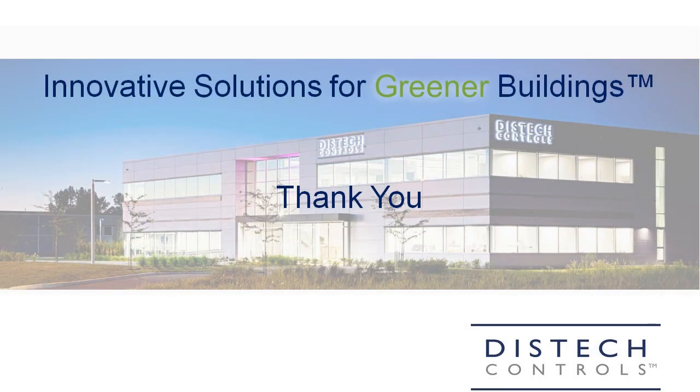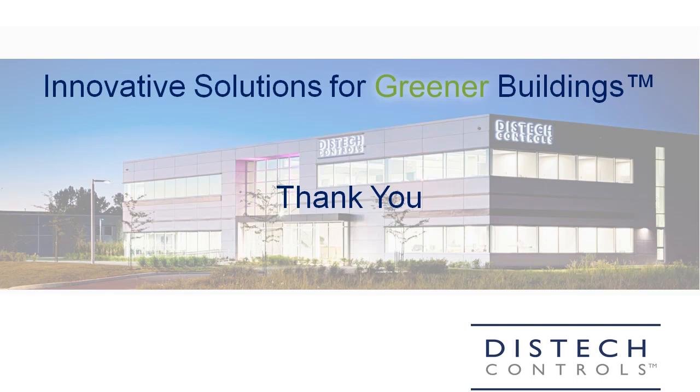This was a brief summary of the many new features in ECGFX program version 5.3. For additional information regarding Envision, ECGFX program or the Disstech Controls Eclipse series controllers, please visit www.distechcontrols.com or see our other video tutorials and thank you for watching.